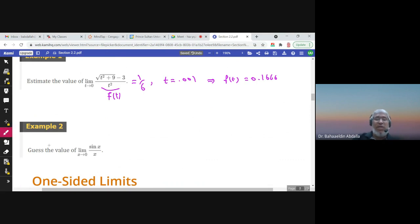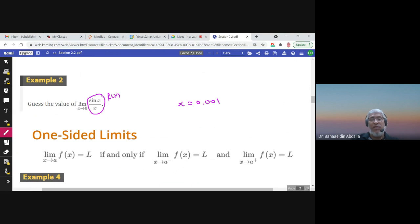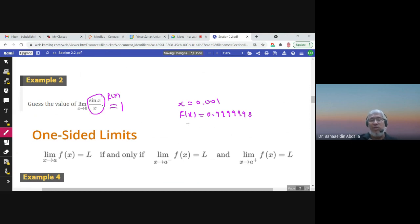Example 2: guess the value of this limit. Let x = 0.001, make sure you are in radian mode, and find sin(0.001)/0.001. You will notice that f(x) = 0.99999998. So we can say it's approaching 1 — the limit is 1. Just guess or estimate the value by this easy method using the calculator.